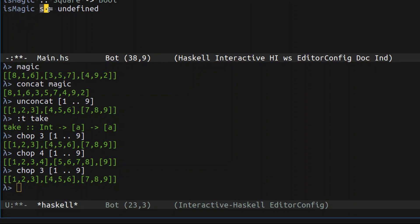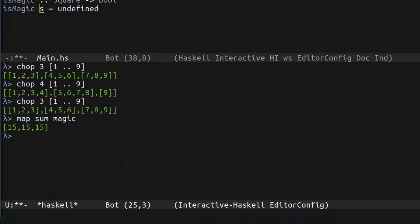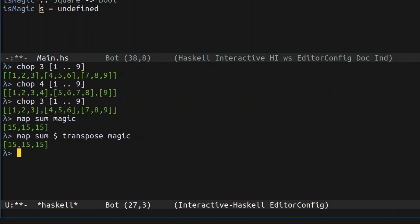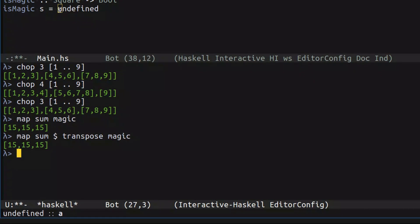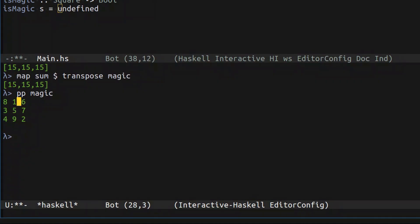We just need to check all of the rows, columns, and diagonals. Checking all of the rows is actually super easy because a square by definition is a list of rows, so we take a square and map it with `sum` — that gives us the sum of all rows. To get the sum of all columns we can just `transpose` the square, which turns each row into a column. Now we need to check the diagonals.